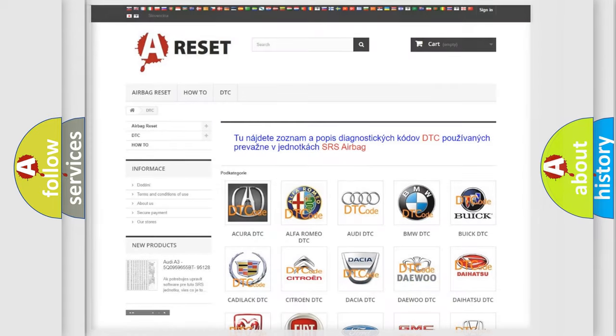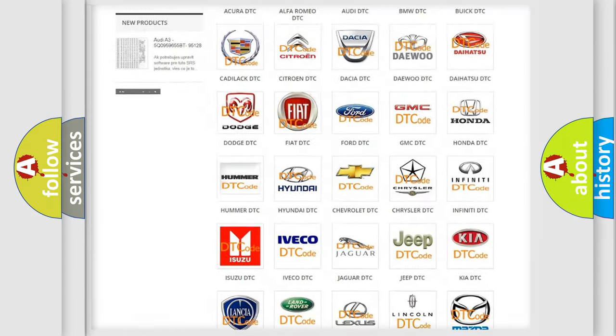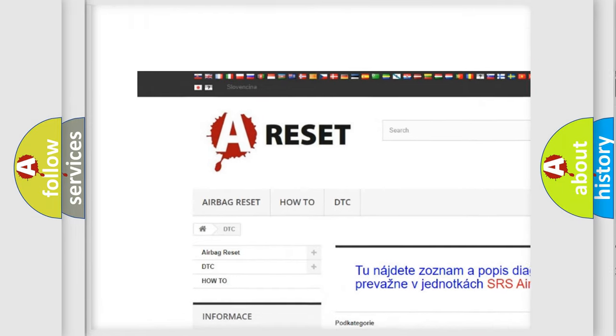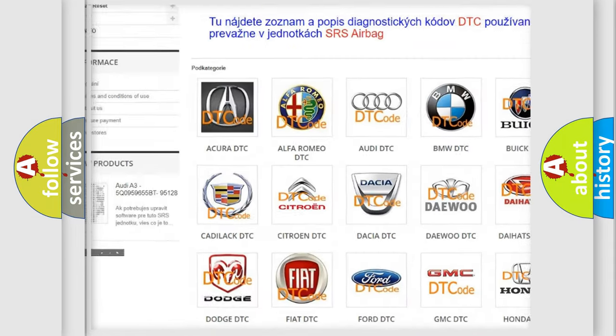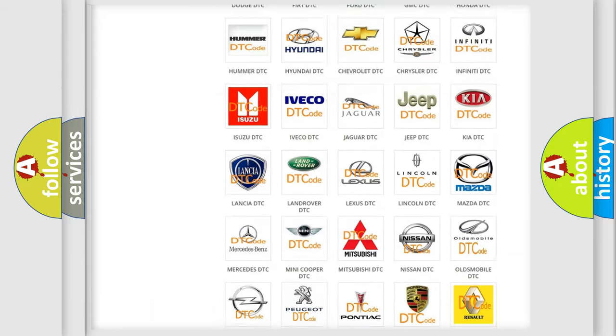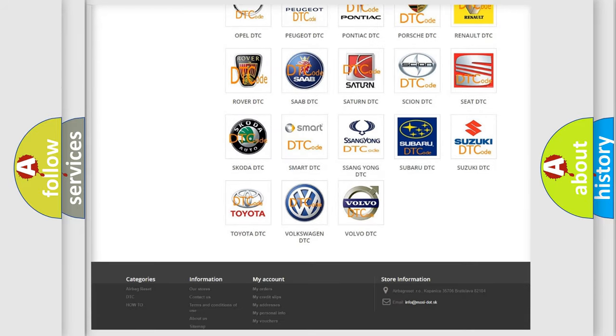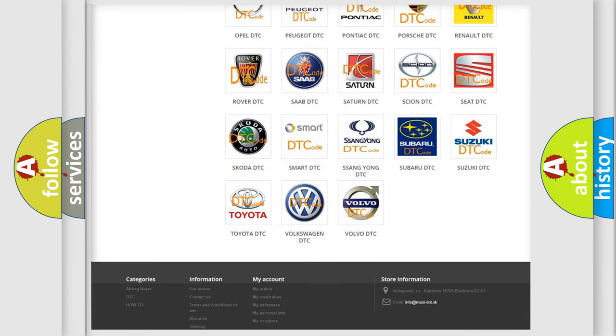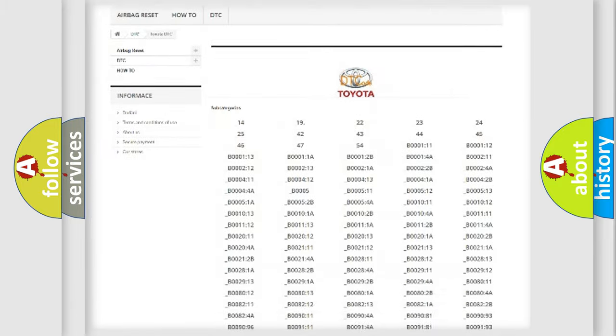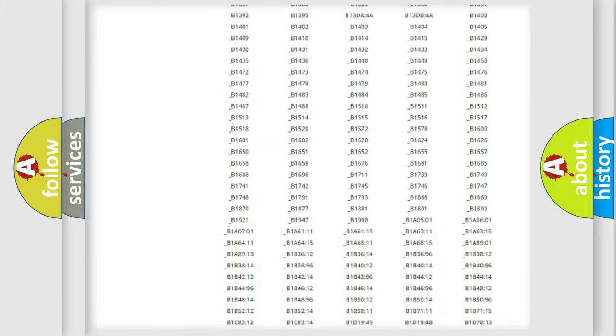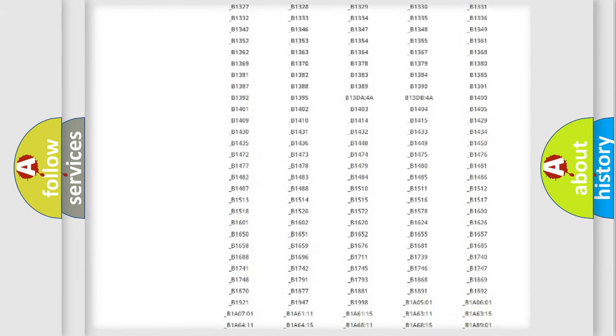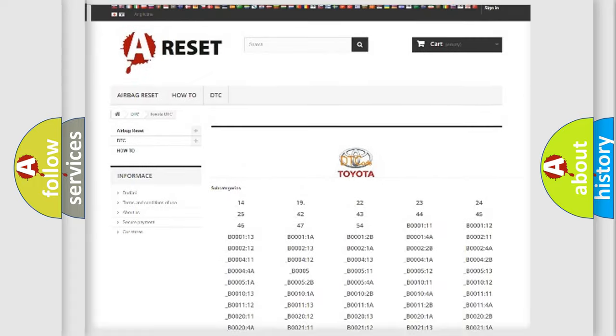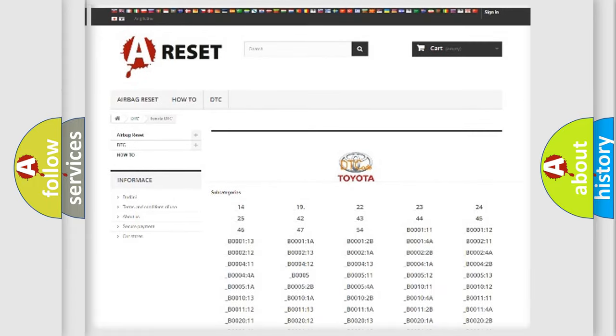Our website airbagreset.sk produces useful videos for you. You do not have to go through the OBD2 protocol anymore to know how to troubleshoot any car breakdown. You will find all the diagnostic codes that can be diagnosed in Toyota vehicles.